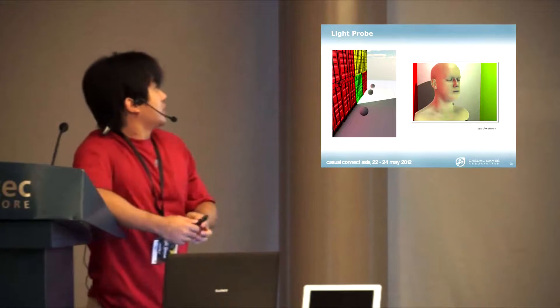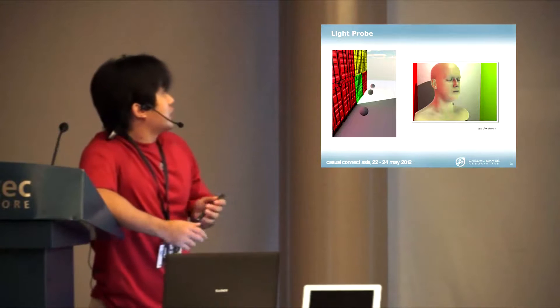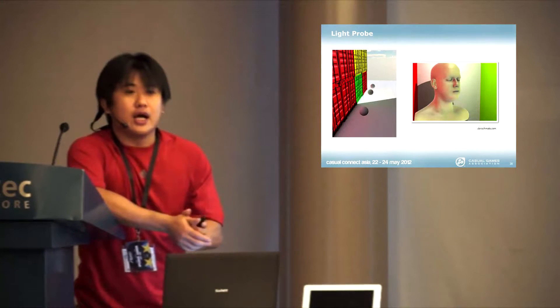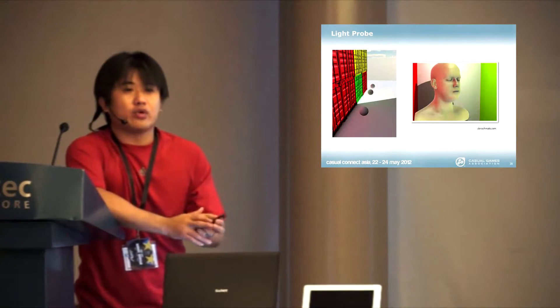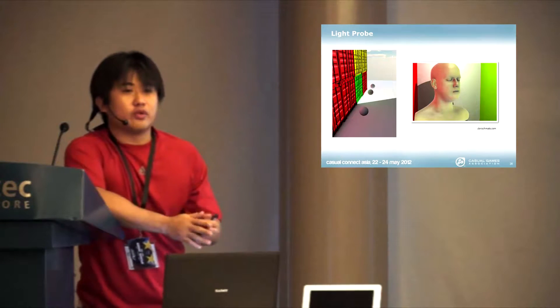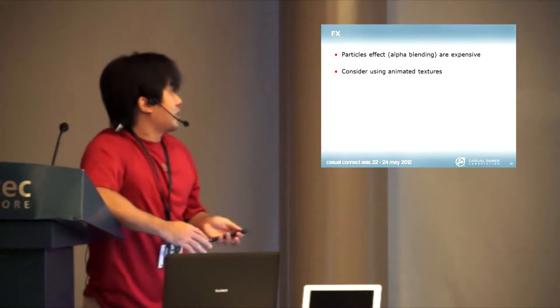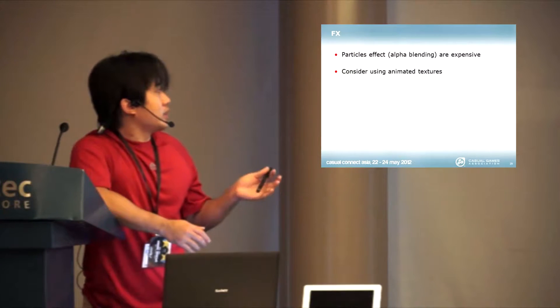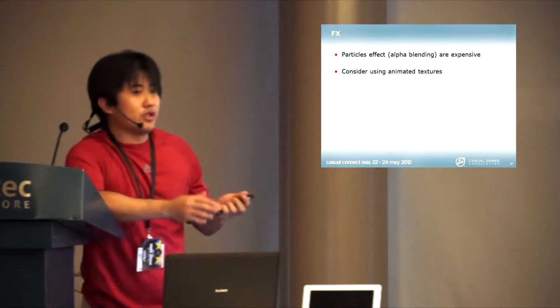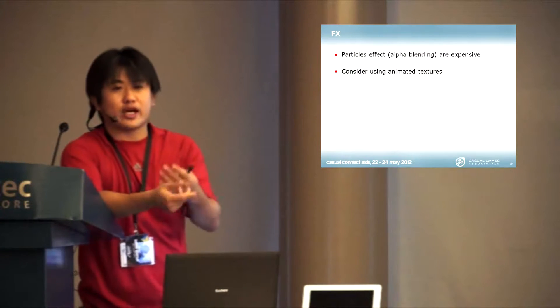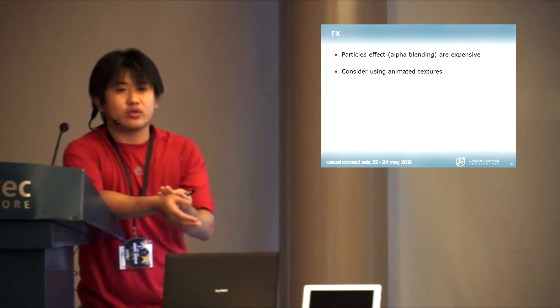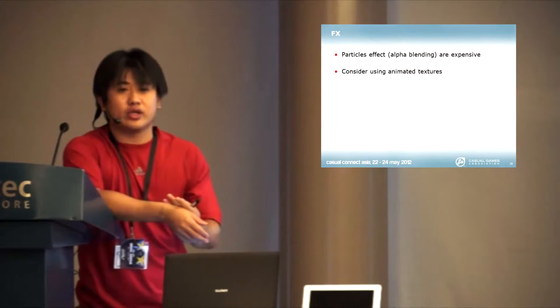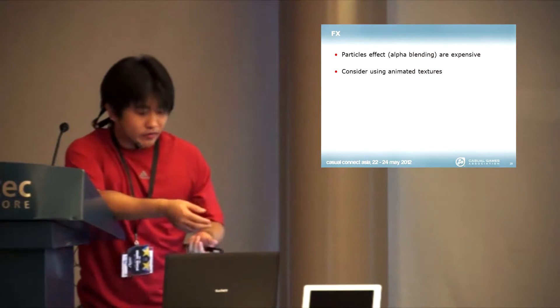We're going to talk about the last thing, particles, particle effect, alpha blending. Alpha blending will actually kill your performance very big time. What you want to do instead of alpha blending your particles, say you are doing explosions, consider using an animated texture to get real-time effects.